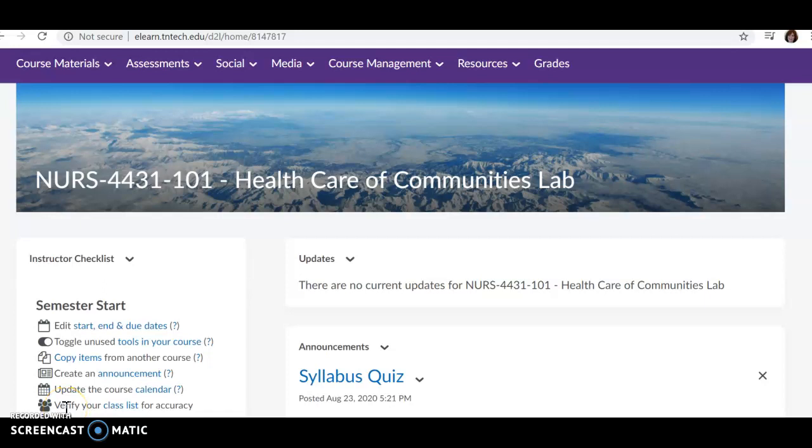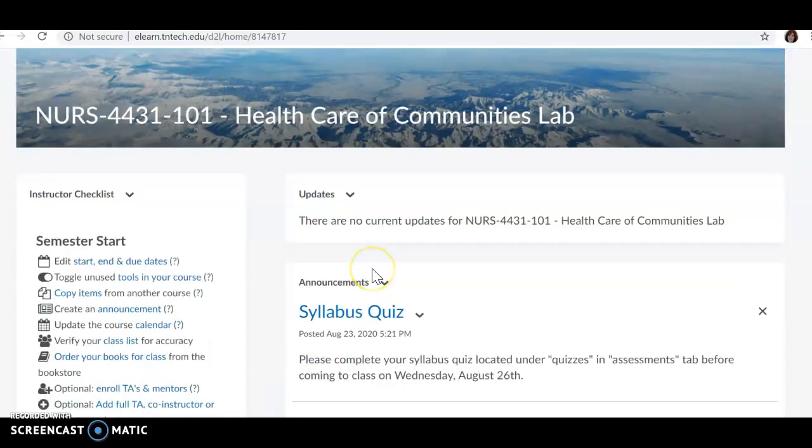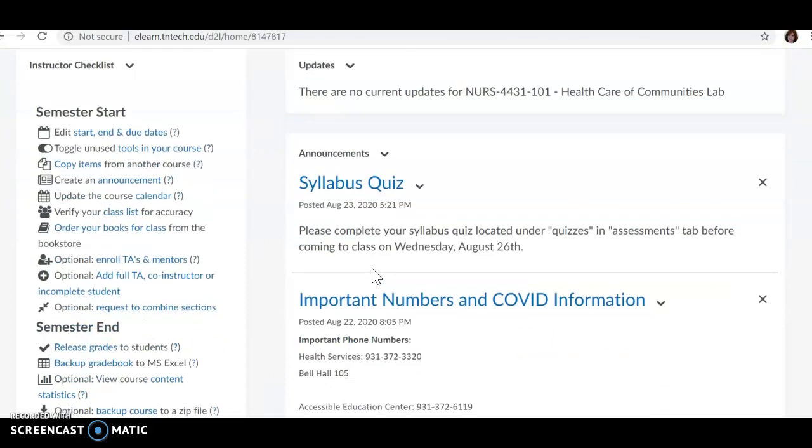Okay, everybody, now we're going to talk about the 4431 Healthcare Communities Clinical Lab course. It's set up very similar to your didactic course. I'm just going to hit on some highlights real quick for you.